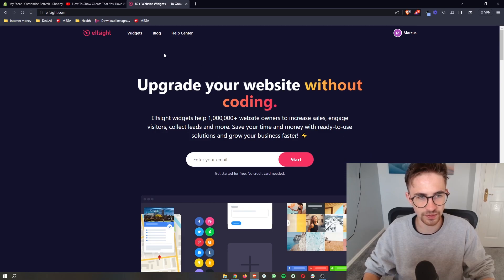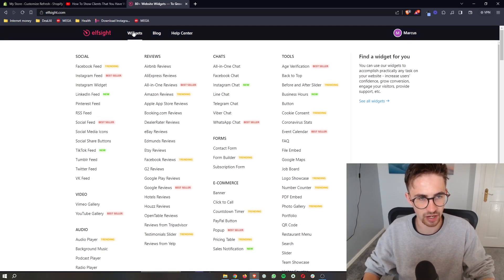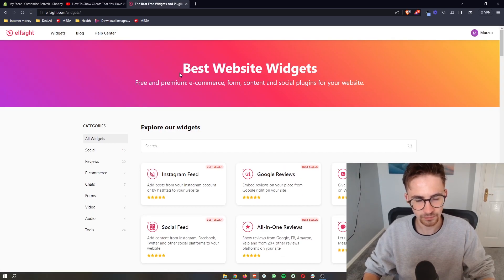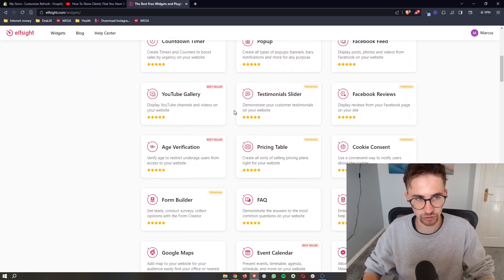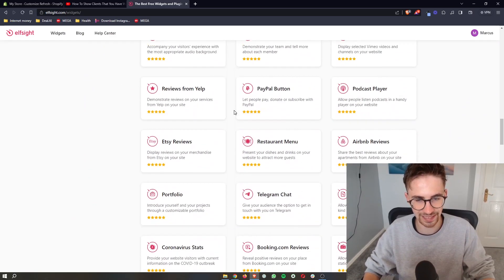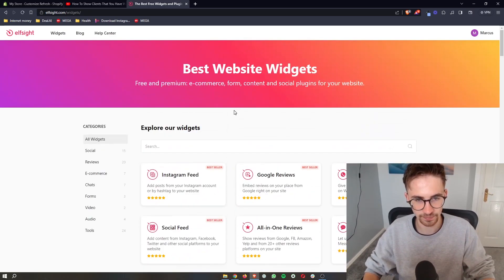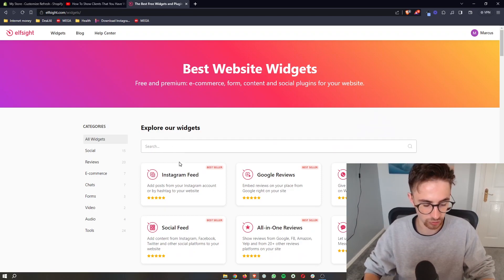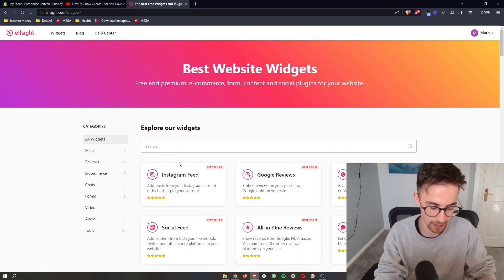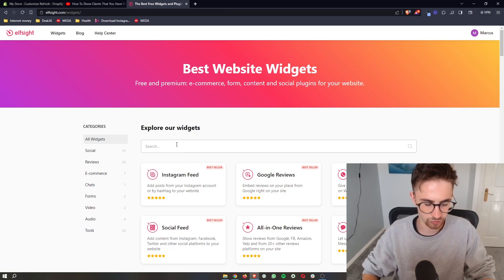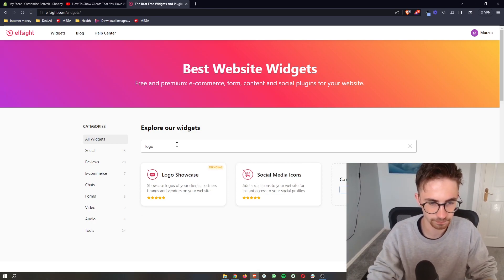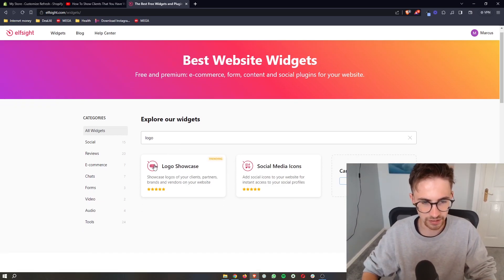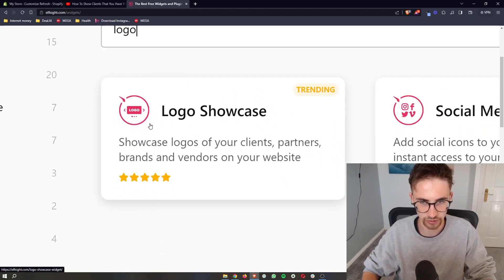all you then need to do is click on widgets at the top right here and you can see it's then going to show you all of the widgets that you can get with Elfsight. What you then want to do is at the top right here, we are looking for a brand slider. In here, look for logo and it's called the logo showcase right here.